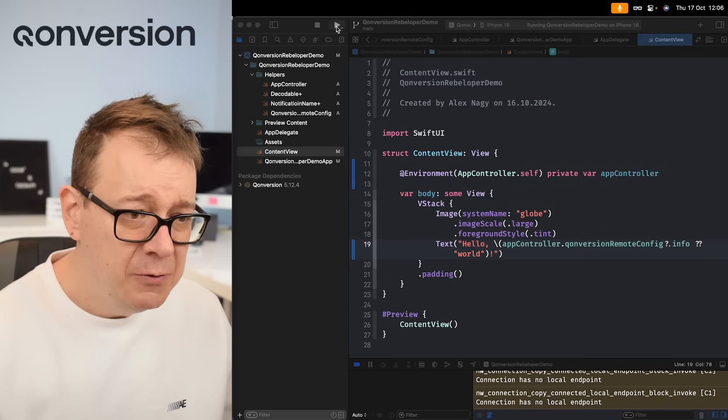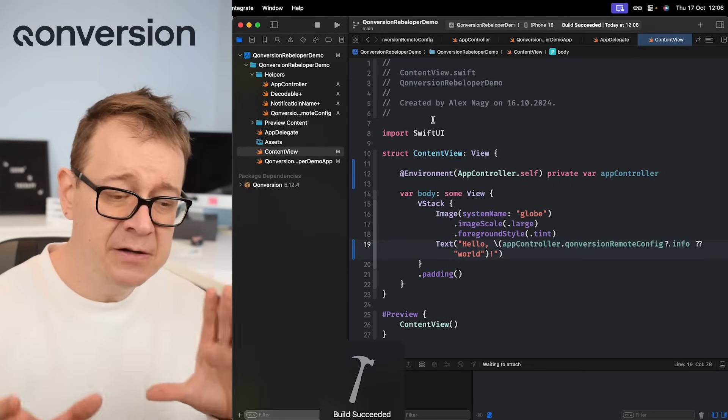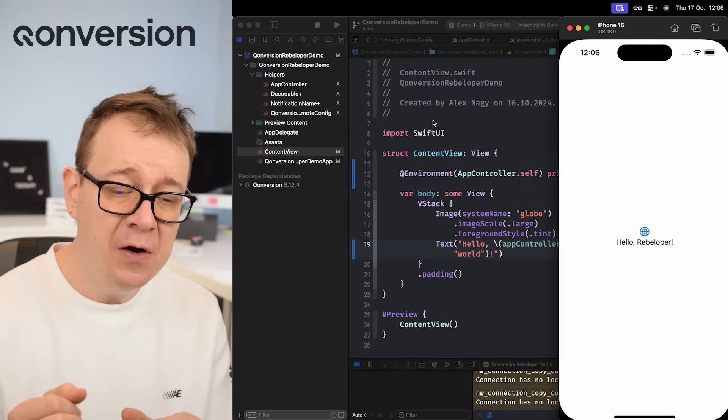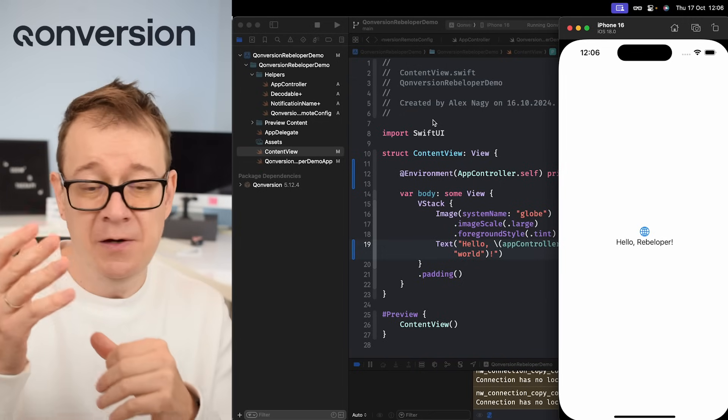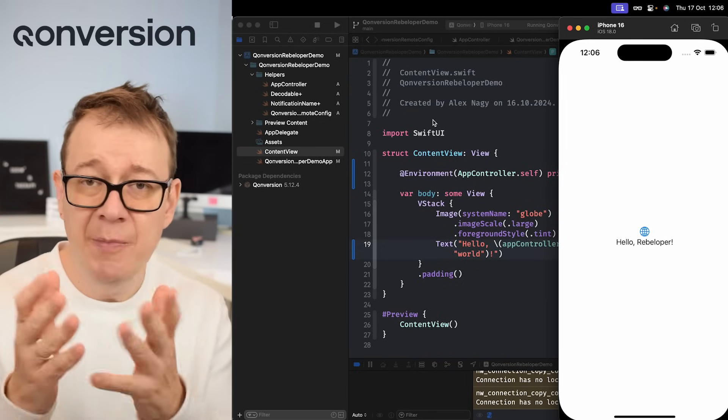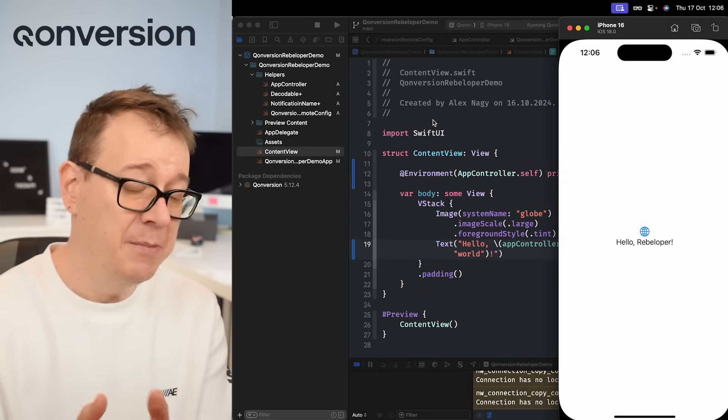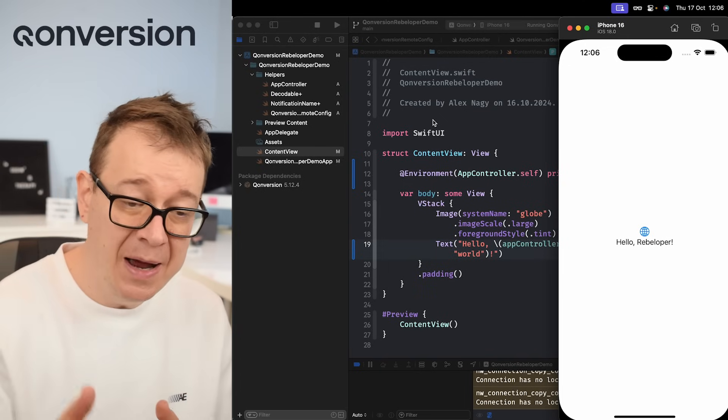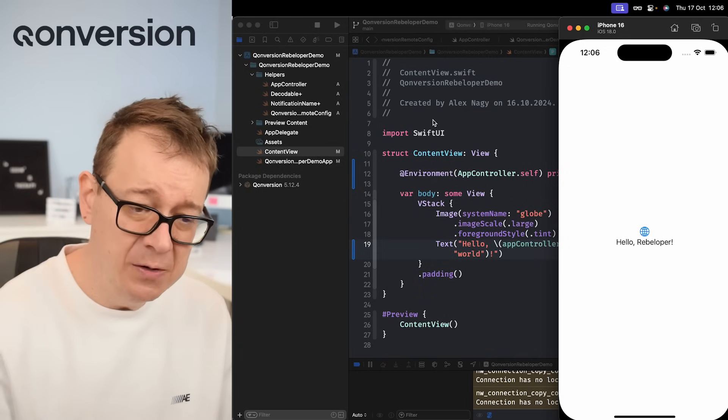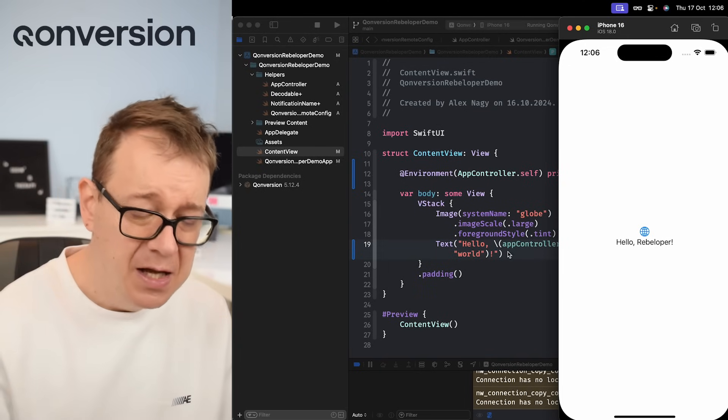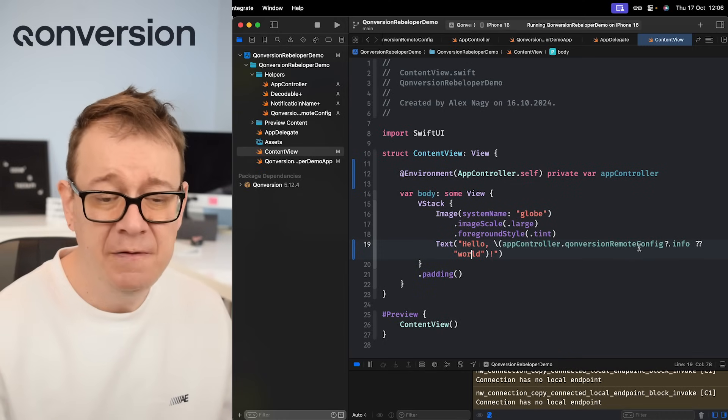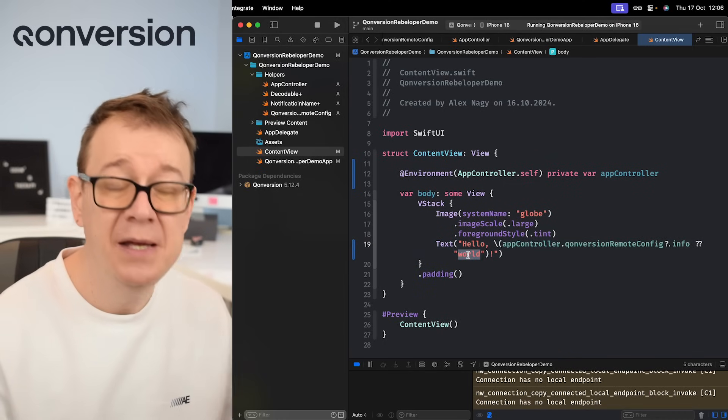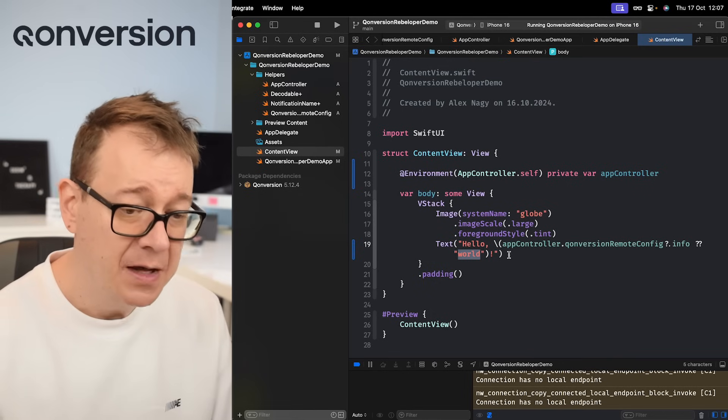So currently we have one remote config. It's giving us an info whether it's Conversion or Rebeloper. Whatever we have set it up, currently is hello Rebeloper. So the info is Rebeloper and there we go. Here we have our text. A default value if we don't get anything, it's just going to be defaulting to World.